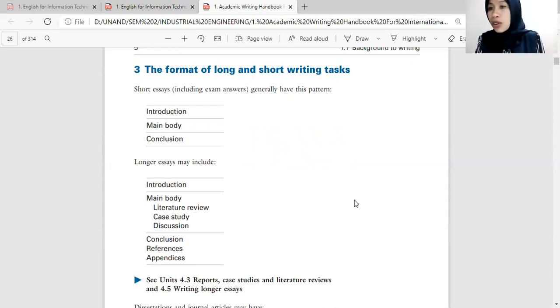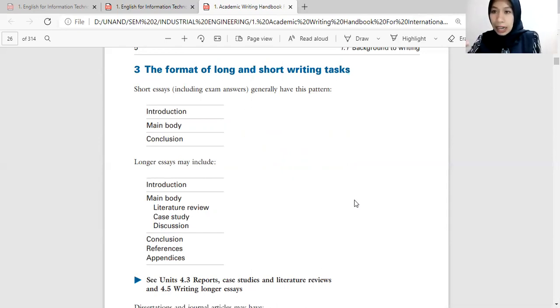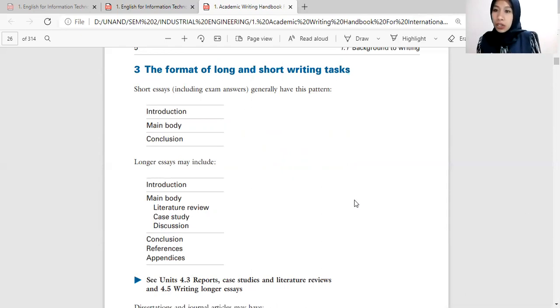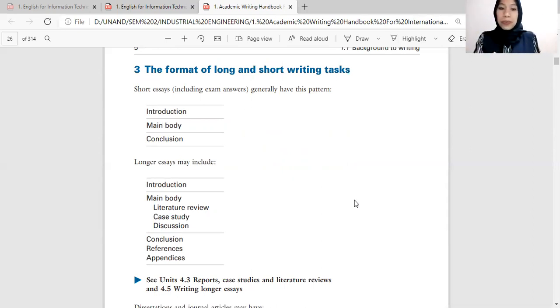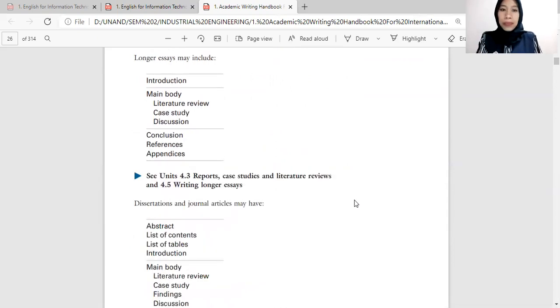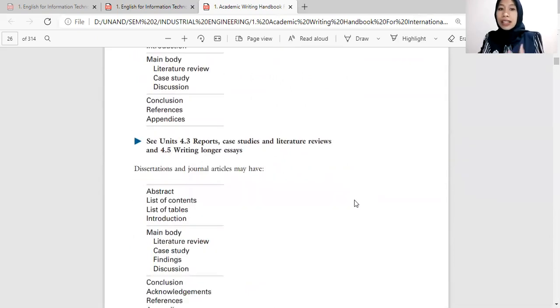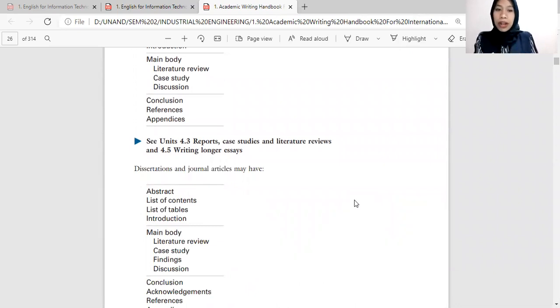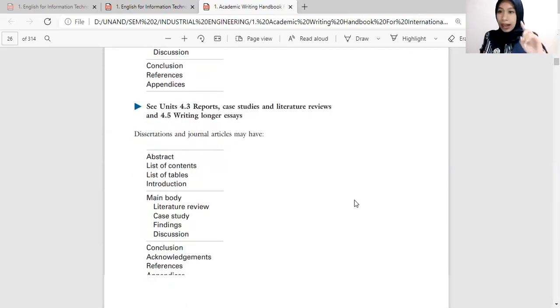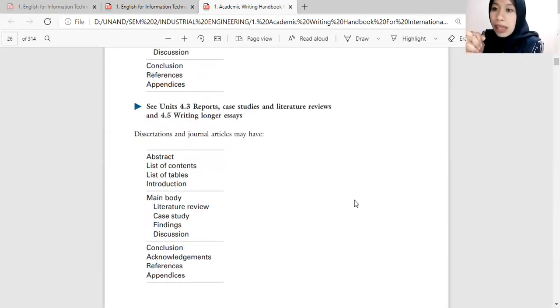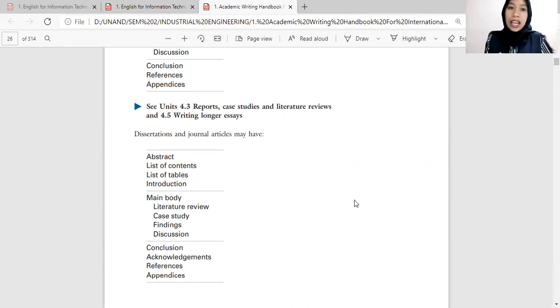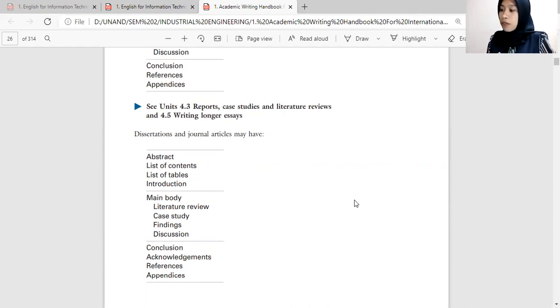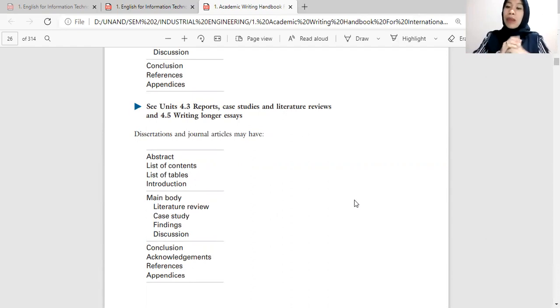Karena disini ada literature review. Literature review itu berarti kamu mereview pekerjaan orang lain, whether you agree or disagree. Tetap kamu harus menyatakan citation kamu, quoting kamu itu dari mana. Makanya di references akan disampaikan lebih lengkap lagi sumbernya. And then ada juga dissertations and journal articles. Nah ini juga academic writing, ini lebih panjang lagi. Ada abstractnya. Nah abstract ini paling penting. Kenapa? Karena di bagian abstract kita akan melihat secara garis besarnya ini tentang apa sih paper ini.